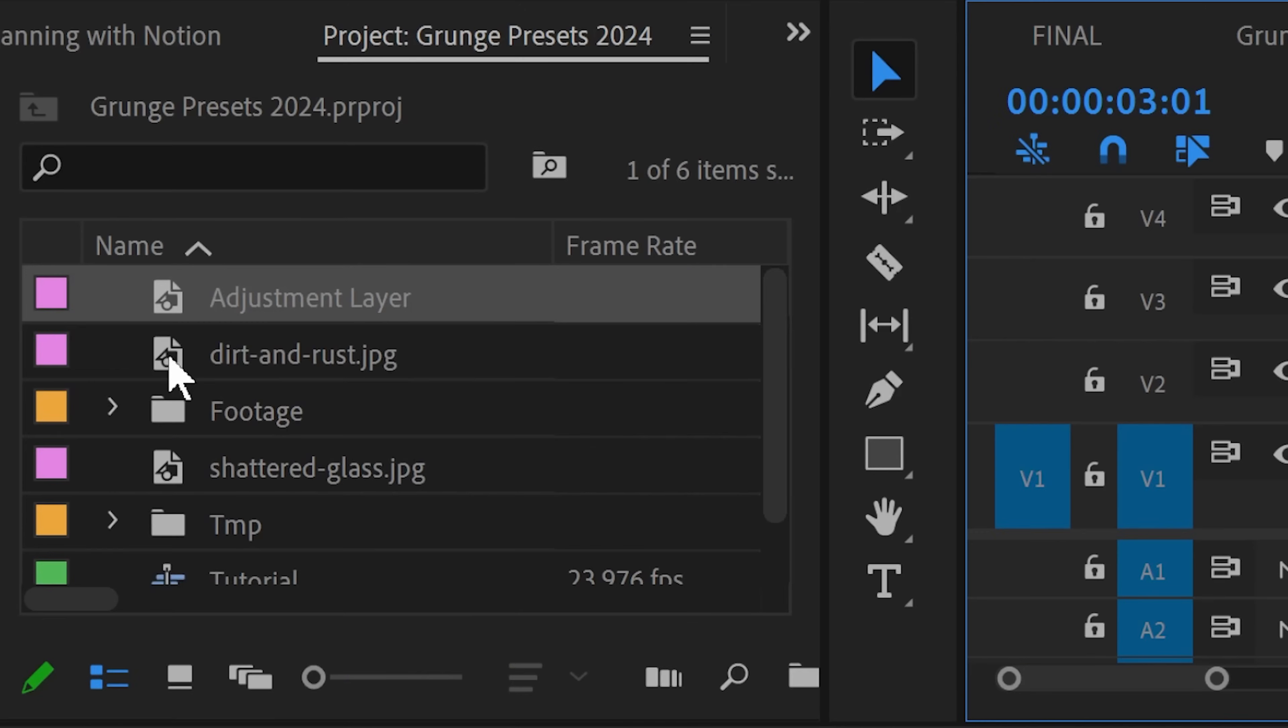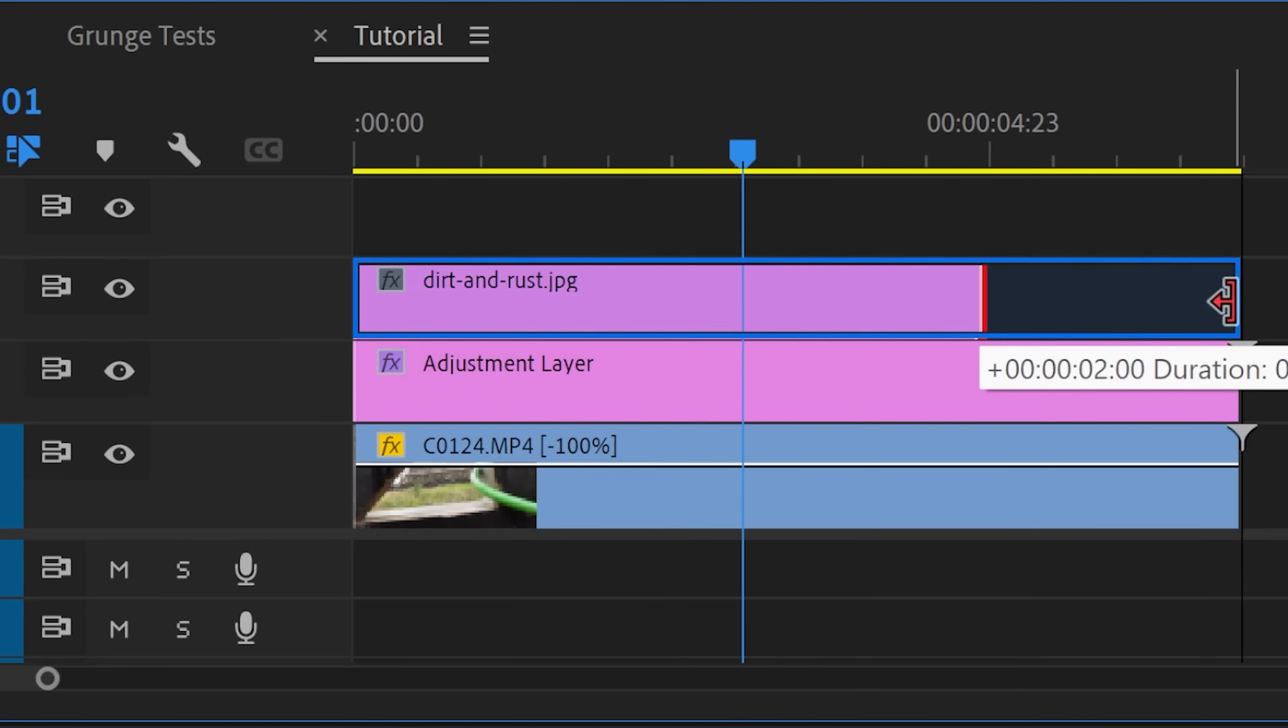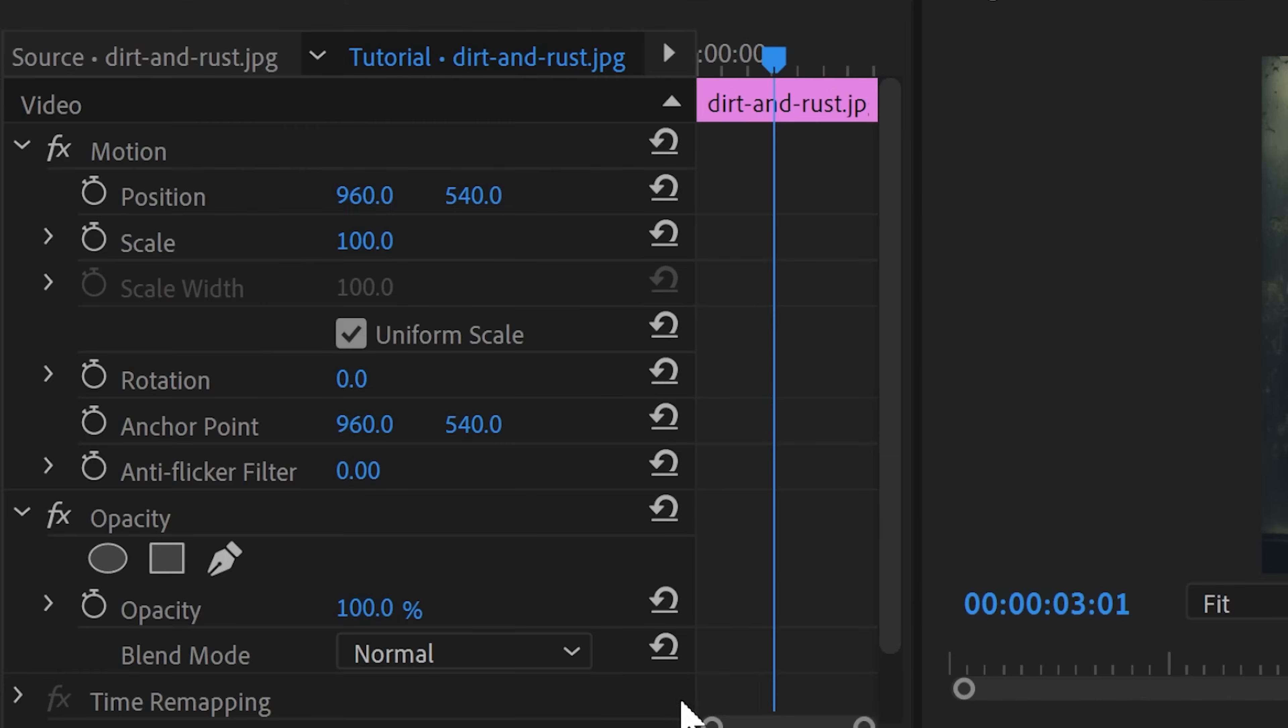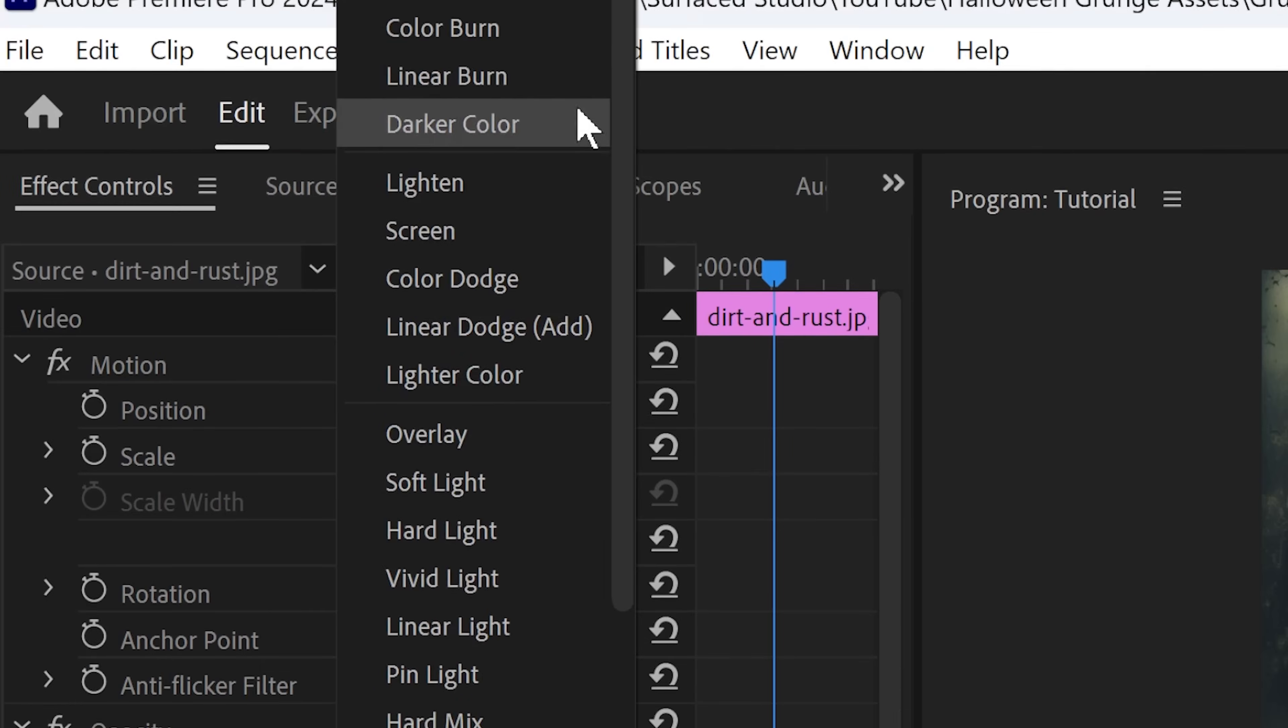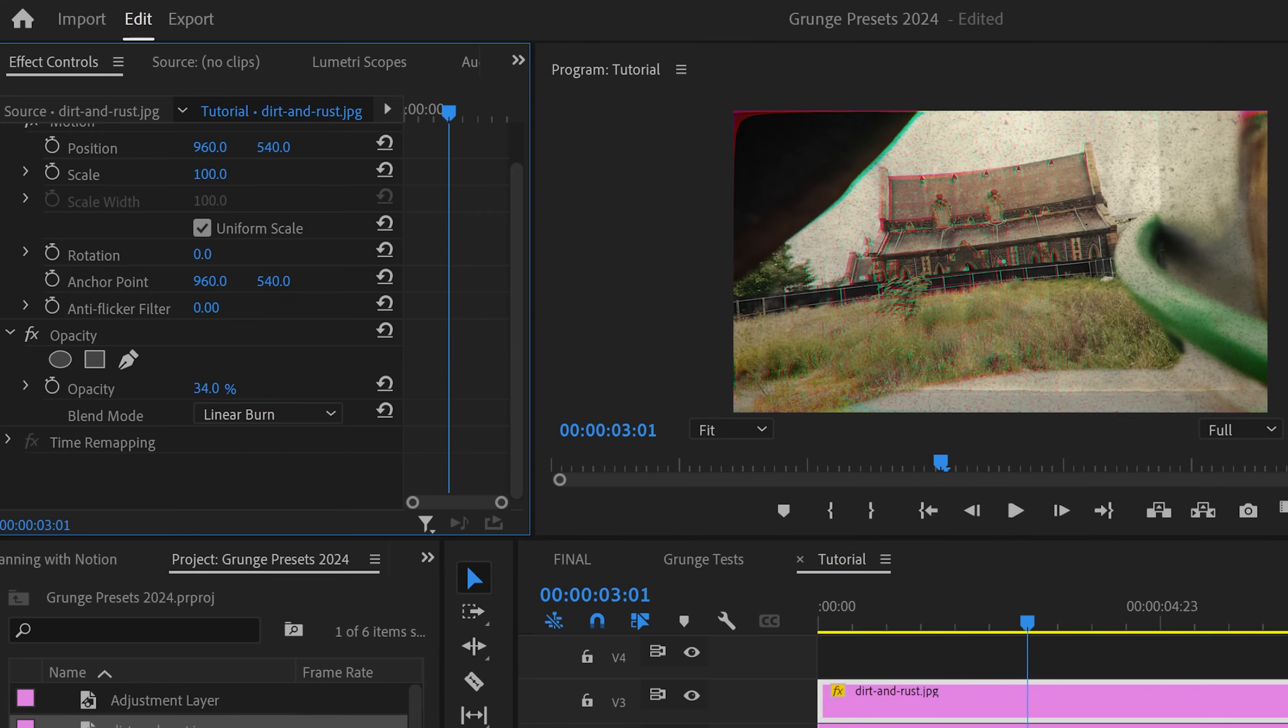Now let's add some magic sauce in terms of some grunge assets and you'll be able to download all of these for free down below the video. Drag the dirt and rust image on top of your adjustment layer, change the blend mode to linear burn and adjust the opacity to suit your taste. That's a little bit too dark by default in my opinion.